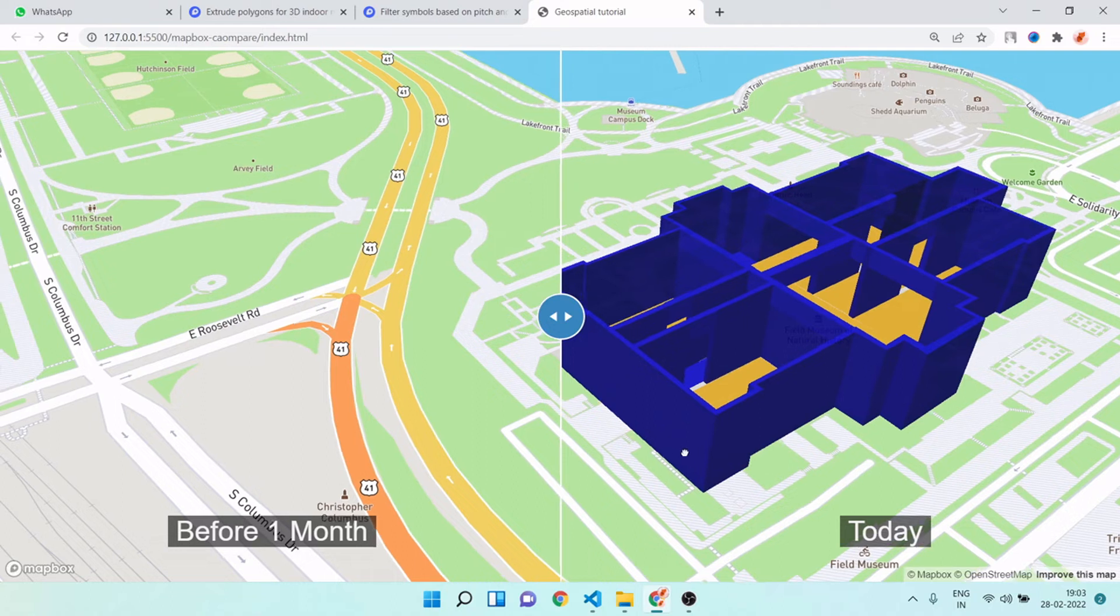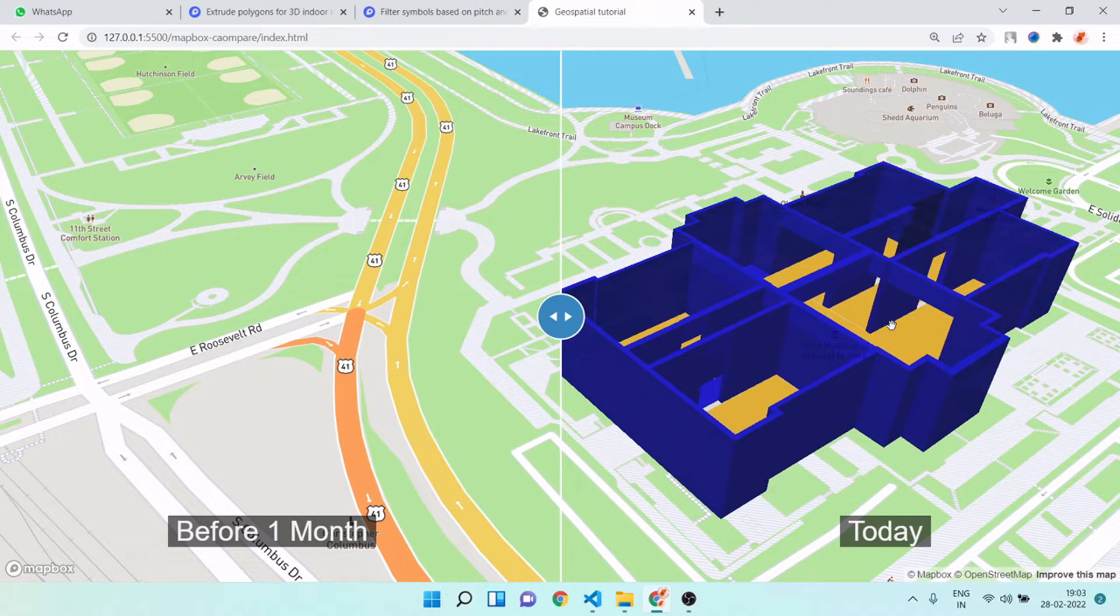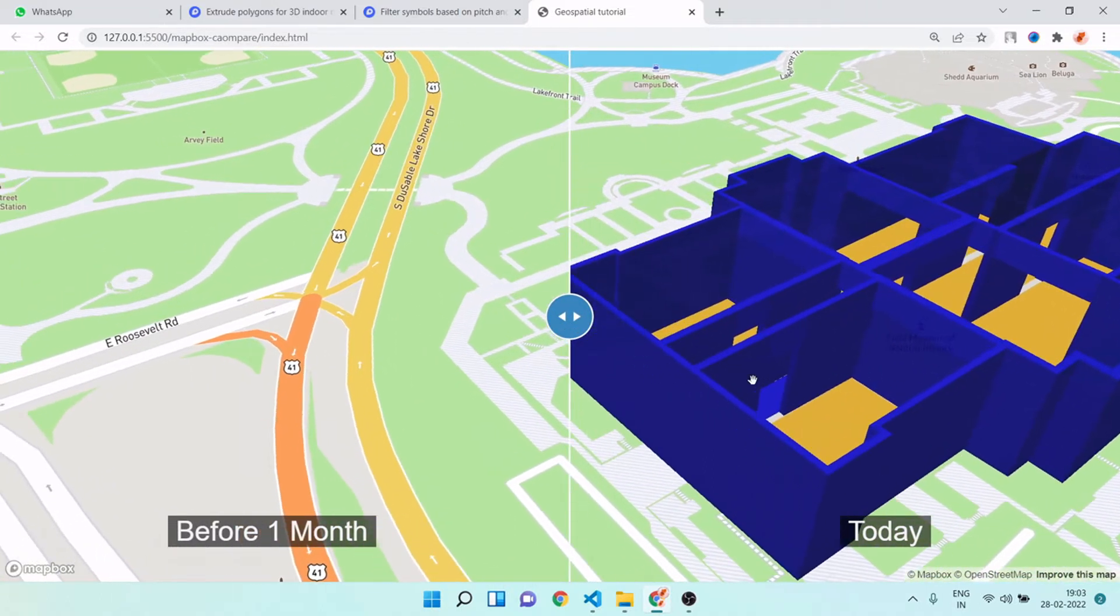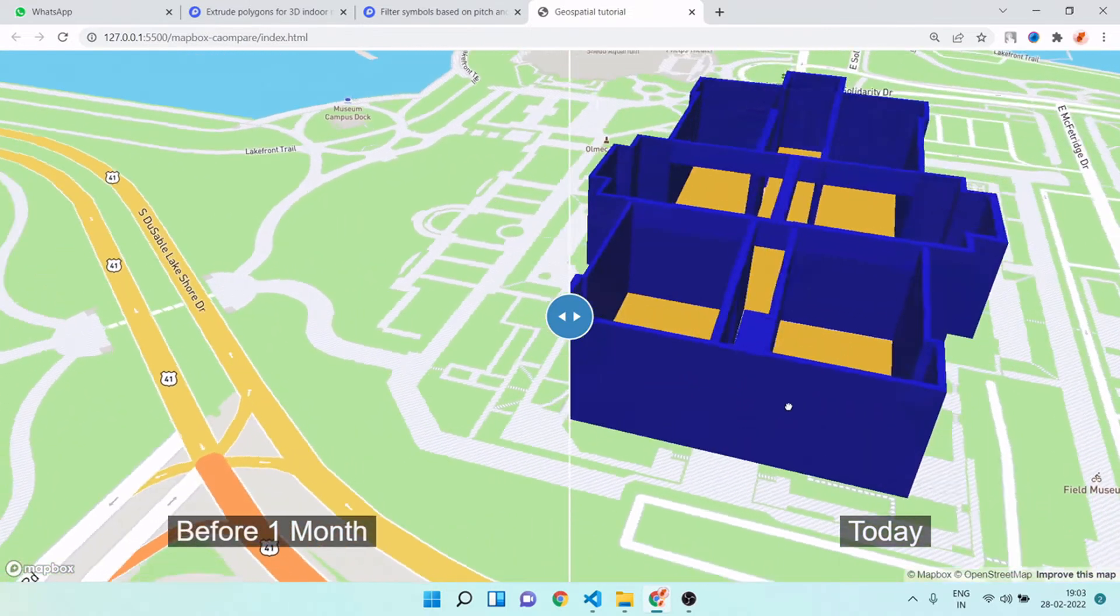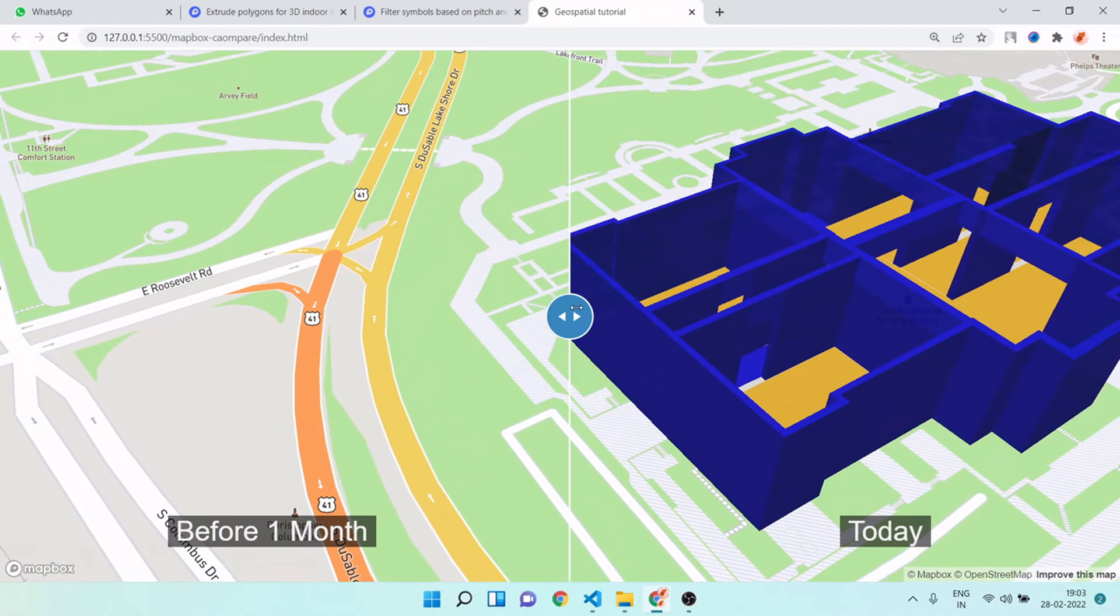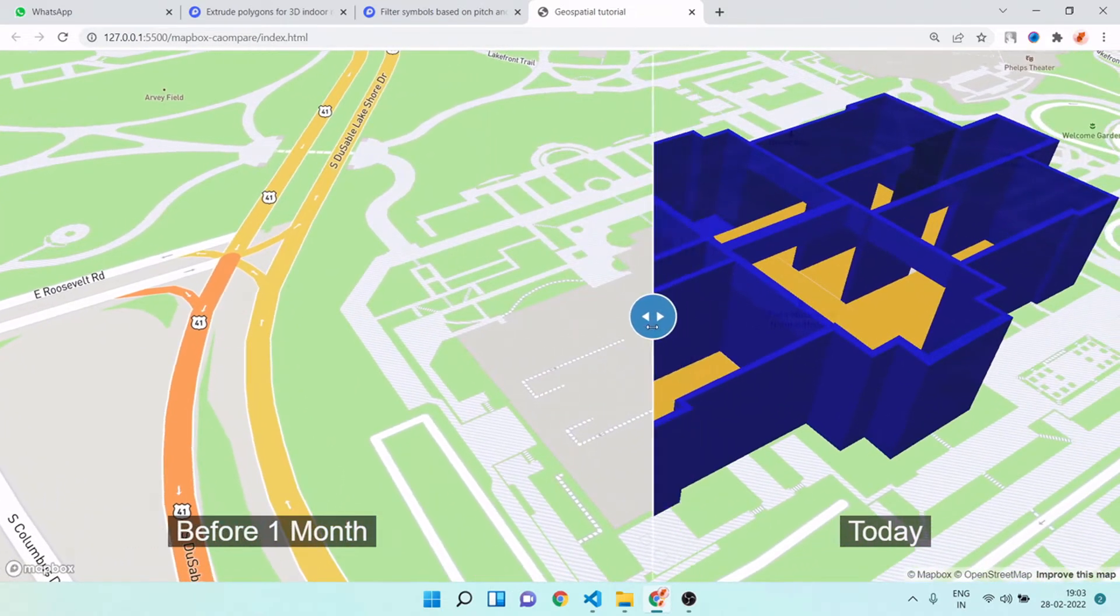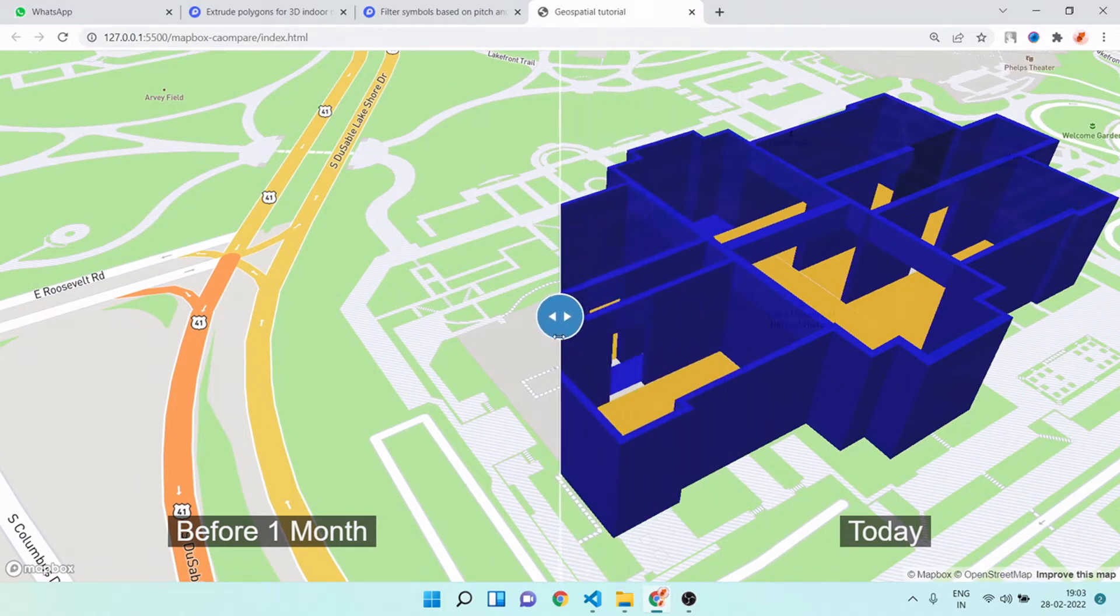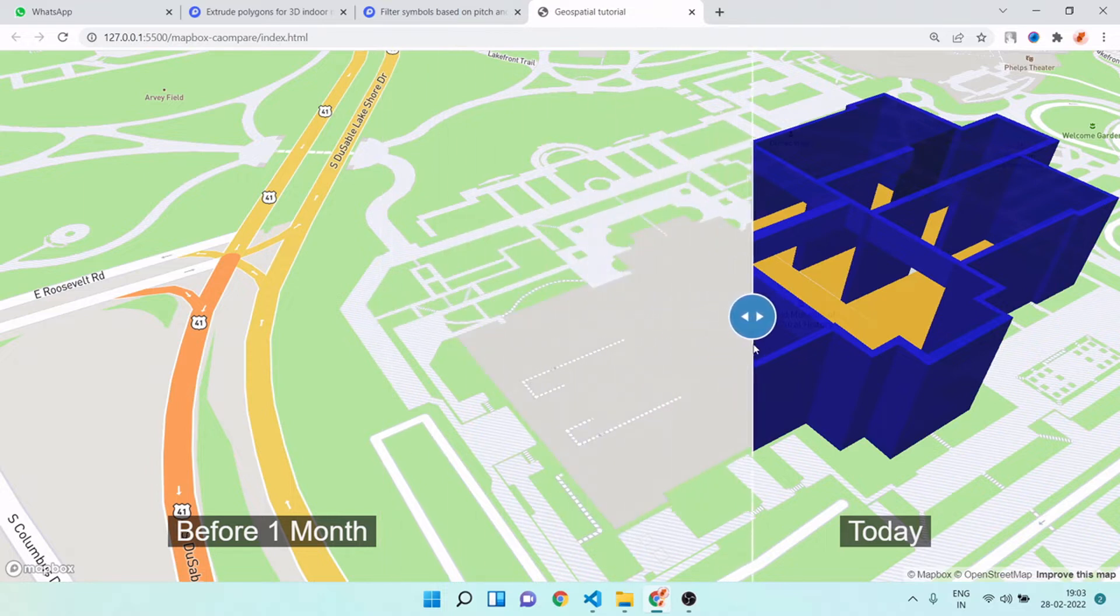Hello guys, in this video I will show you how you can create realistic buildings using GeoJSON and how you can enable this compare mode using Mapbox compare feature. You can see we can use this feature for monitoring our construction - before one month and after one month we are ready with this much construction. So we can use this feature for progress monitoring.